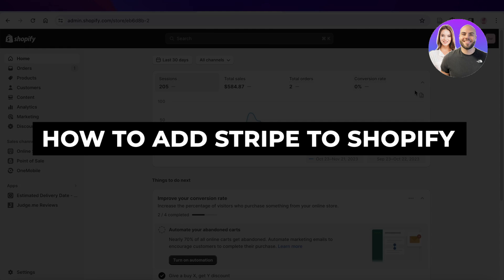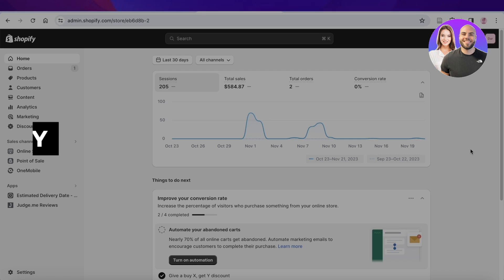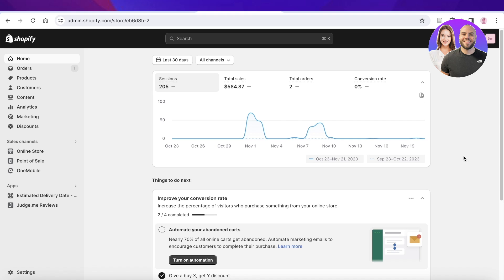How to add Stripe to Shopify - updated way. Hey guys, welcome back. In this video I'll be showing you how you can connect Stripe to your Shopify store, so let's get into it.